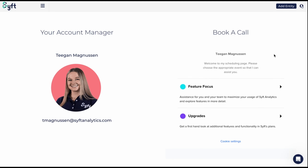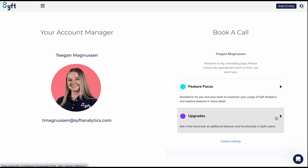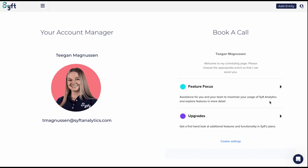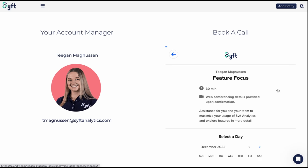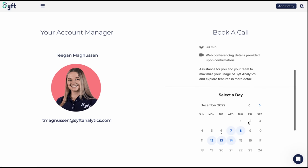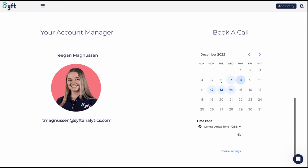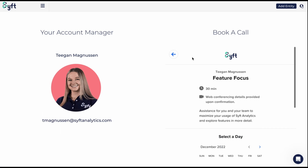On the right, you'll be able to book a call with Tegan. This call could be focused on a specific feature or discuss potential upgrades. To set up this call, just click on the one that's most appropriate to you, and then you can select a date and time that suits you best.